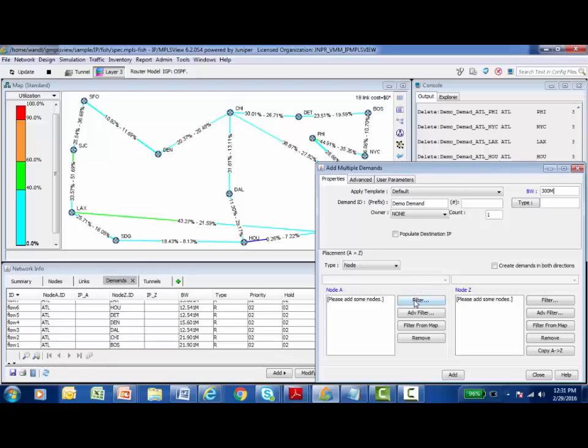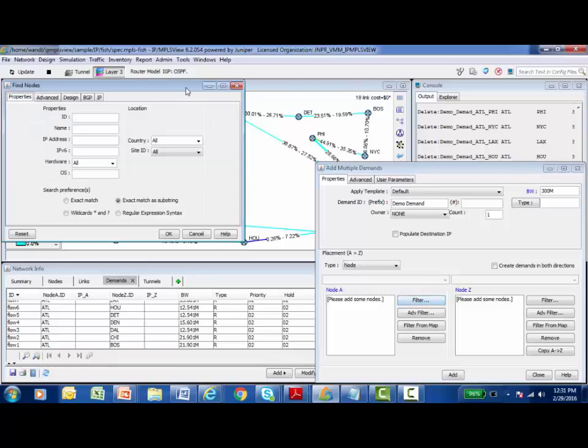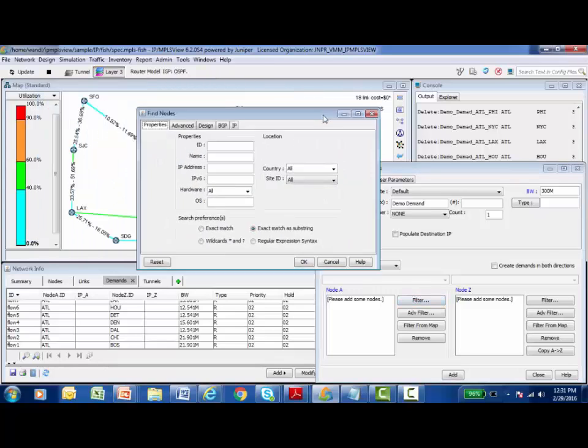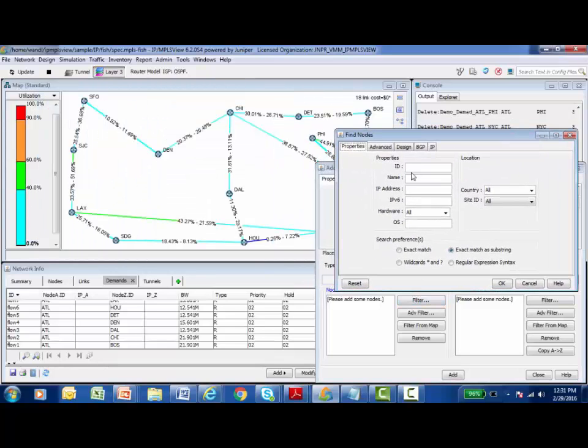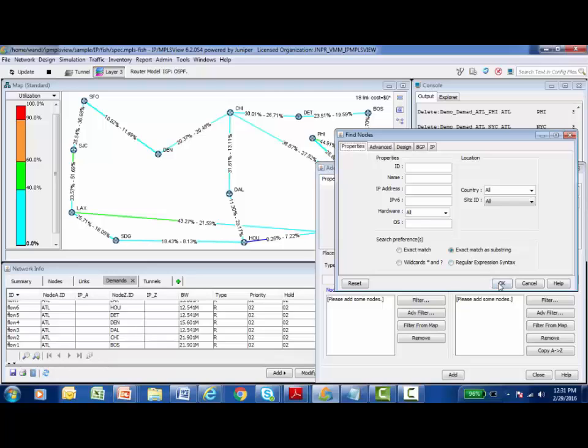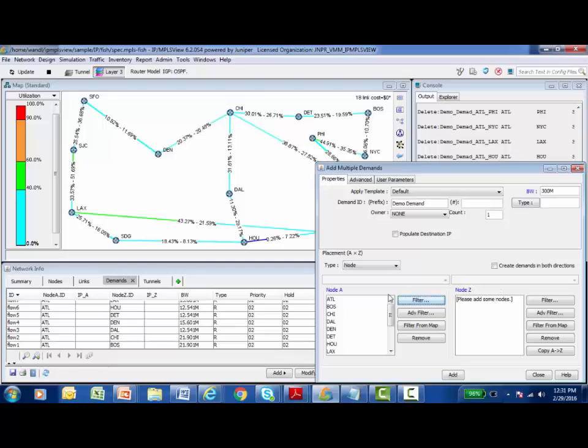I click on the Filter button and the dialog box that opens up allows me to specify values that would be used to identify the nodes involved. I can do it by name, by IP address, by hardware type and so forth. I'm going to create a full mesh of demands between all 14 nodes on this network. The simplest way to specify all available nodes is just to click OK, and all the nodes would match this blank filter and they all appear in the node A list.